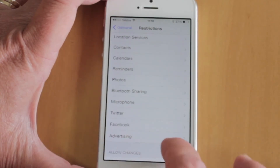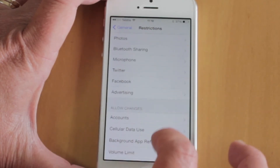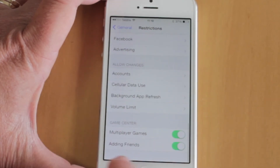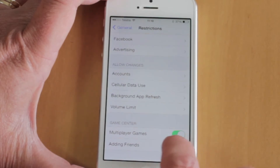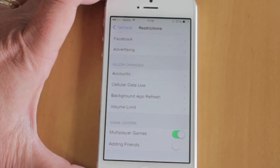Scroll down to Game Center and toggle off the adding friends button. There you have it — you have now set up some child restrictions on your phone.